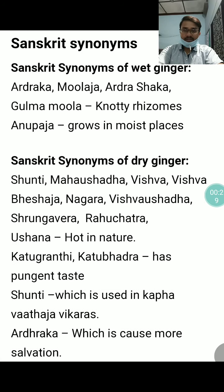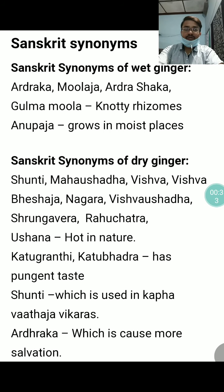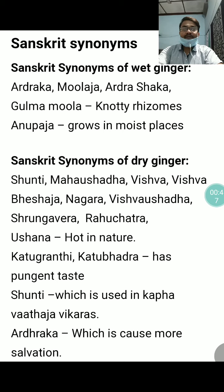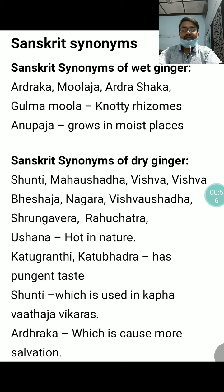Let us see the Sanskrit synonyms of wet ginger or Ardrak. The synonyms include Ardrak, Moolaja, Ardrasaka, Gulma Moola, and Anupaja. Here, Gulma Moola refers to the knotty rhizomes, and Anupaja refers to the fact that it grows in moist places — Anupadesha — so it is termed as Anupaja.